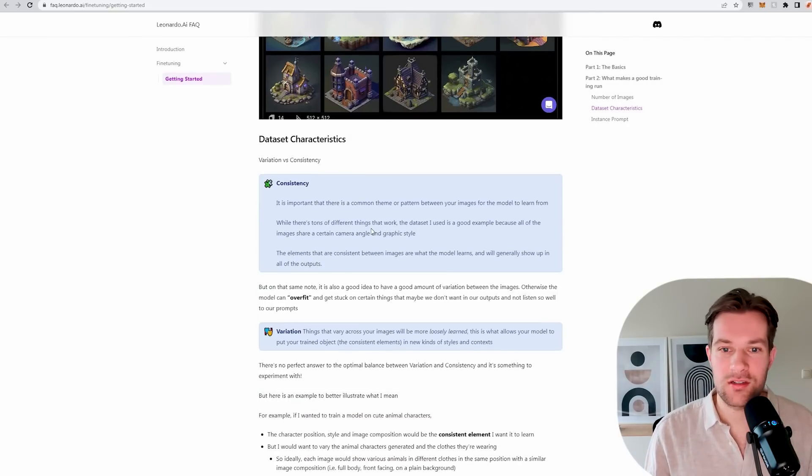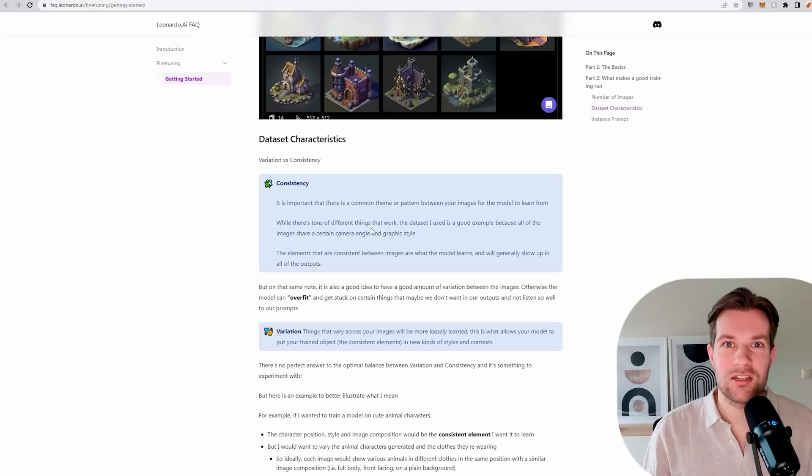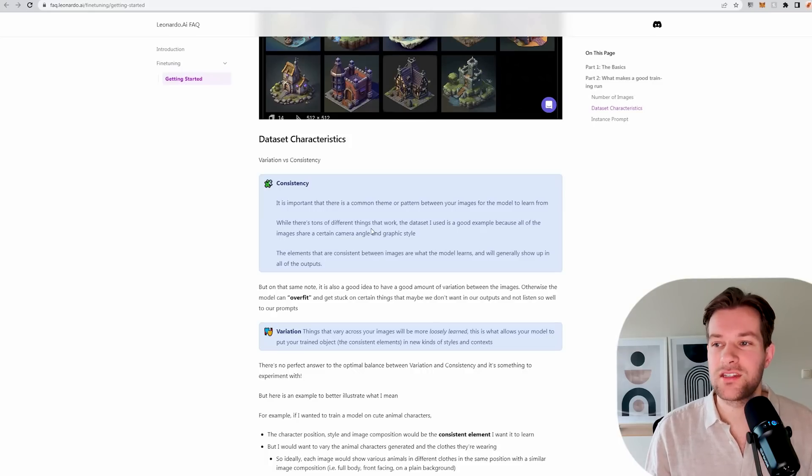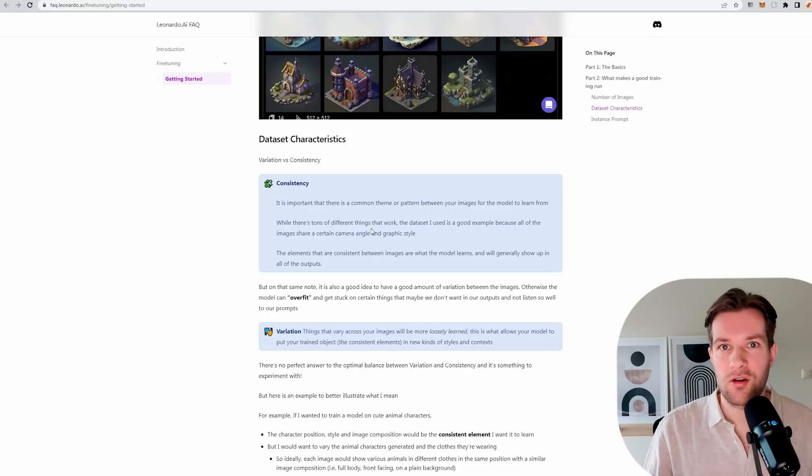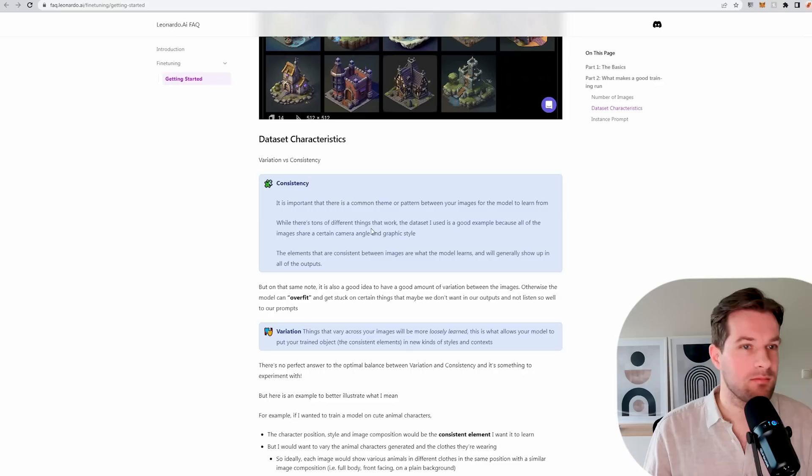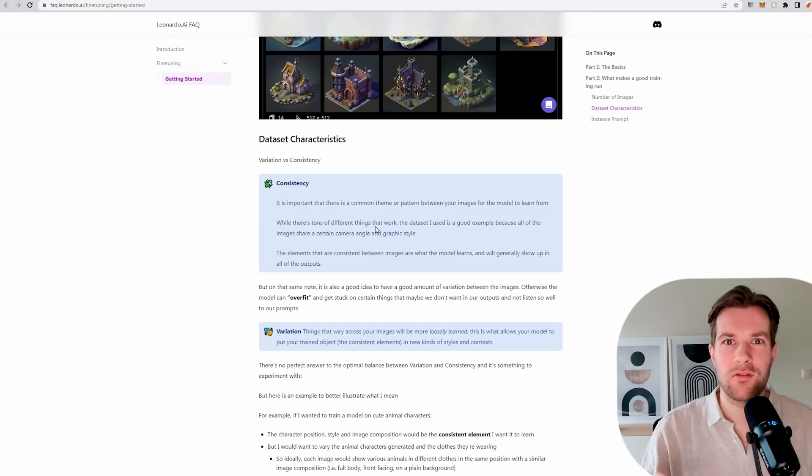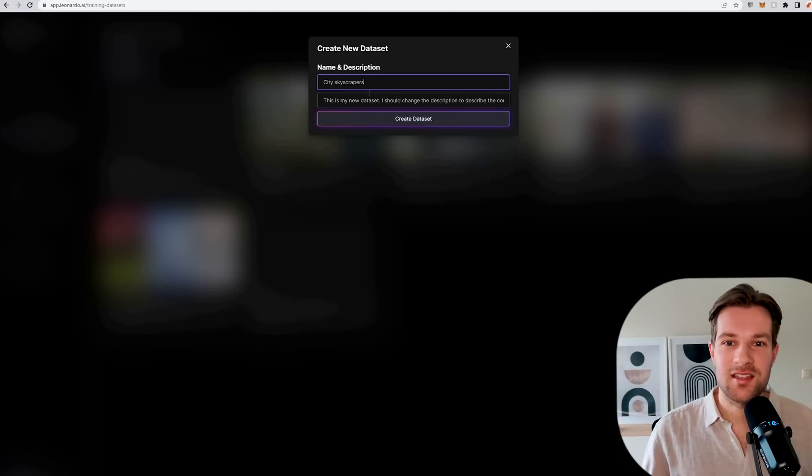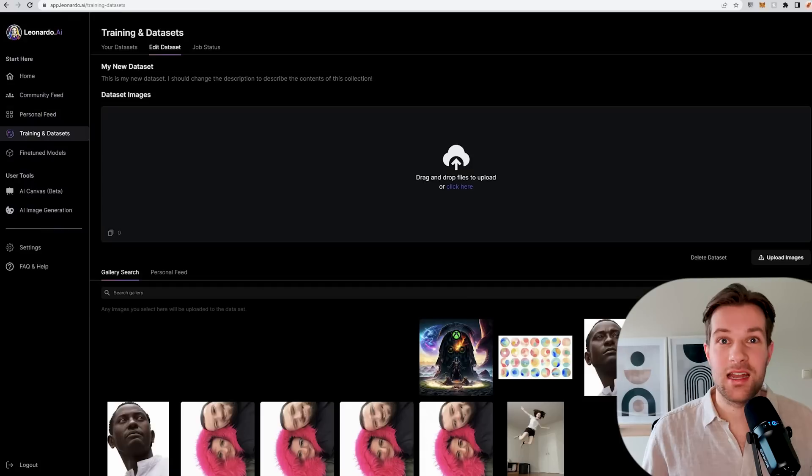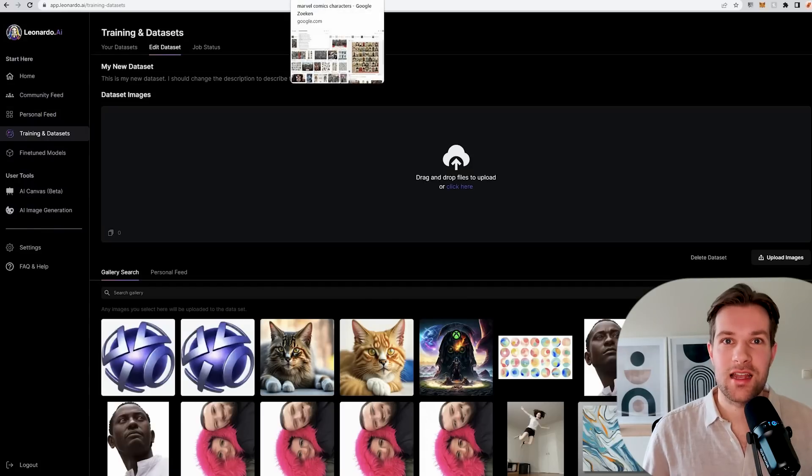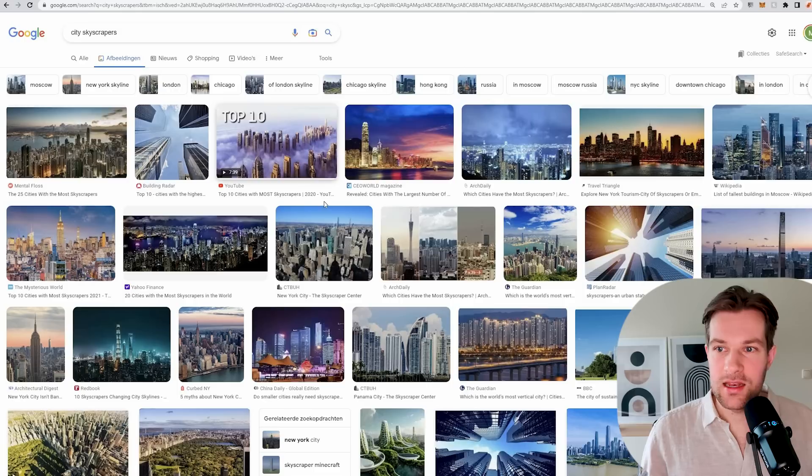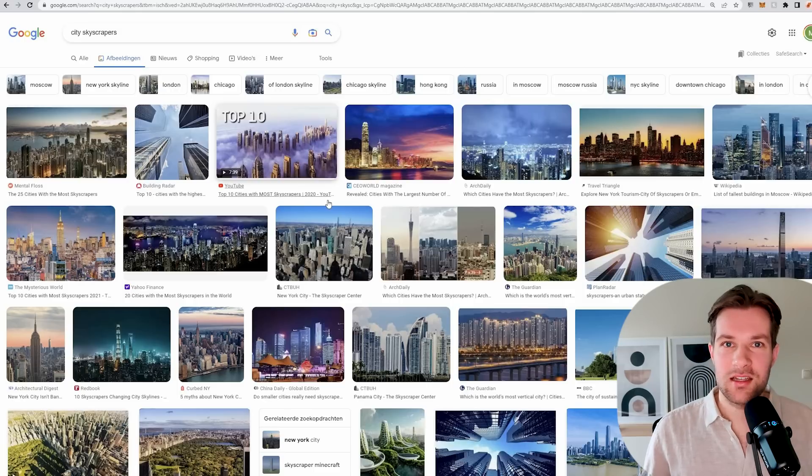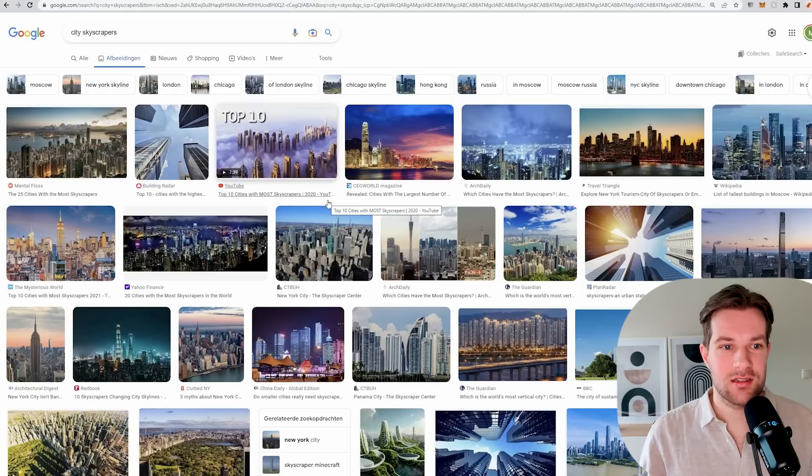What they really say is about the consistency. You want quality over quantity. If you want a certain style, make sure that all the images really have the same style, and not that there are a couple added that are a bit different. Because then your model will be trained a bit differently. Really go for quality over quantity. I create my new dataset, call it city skyscrapers, and now here we can start adding the example images.